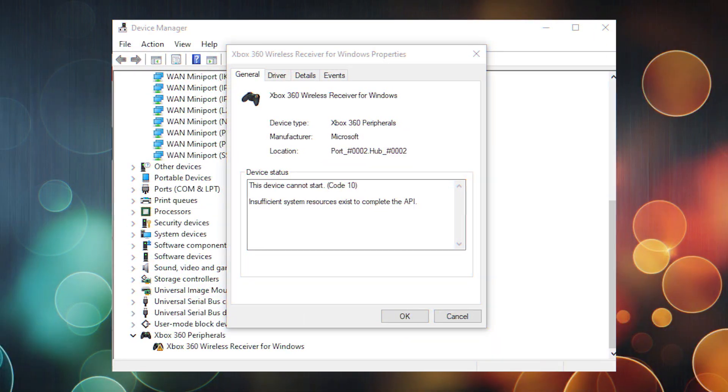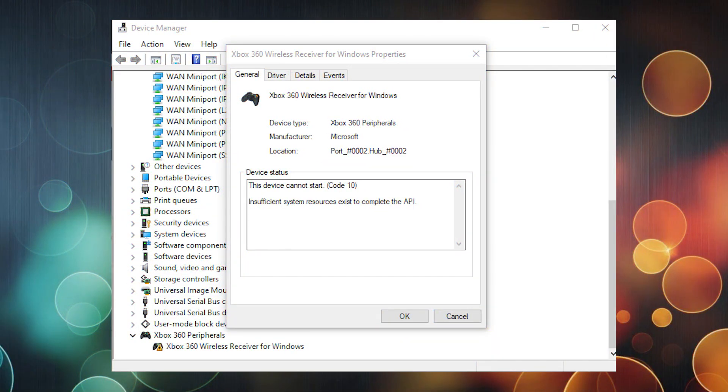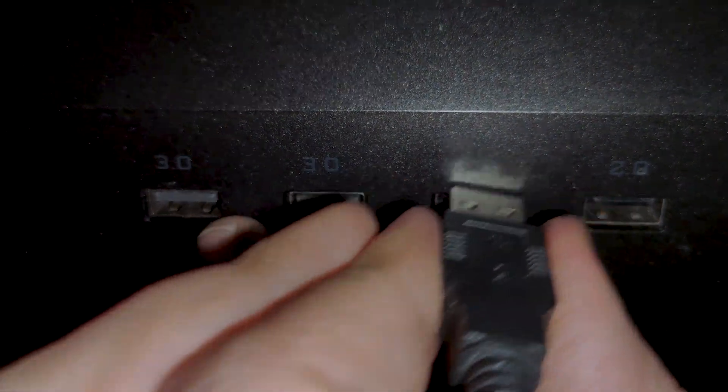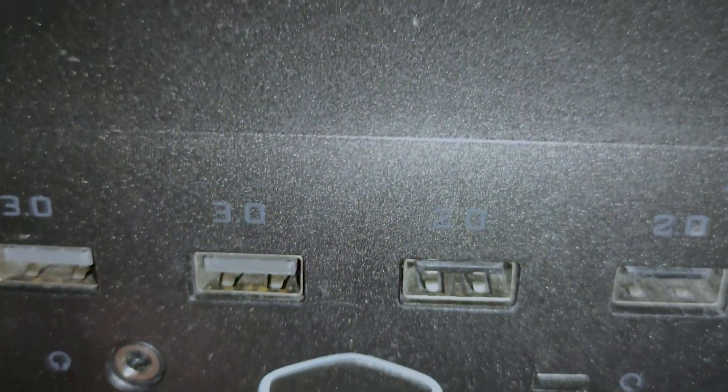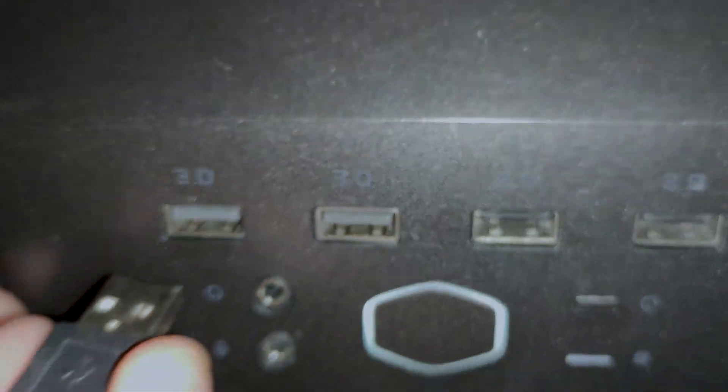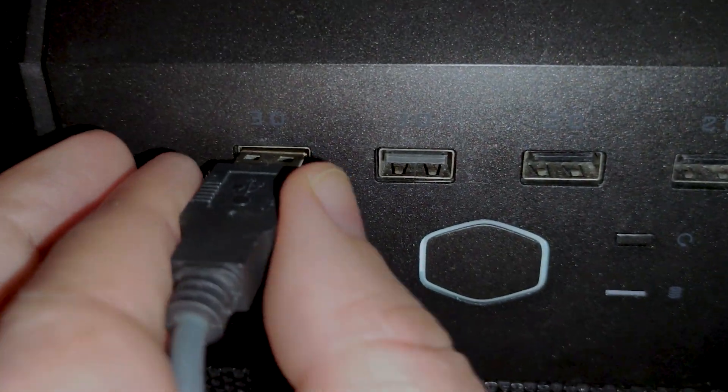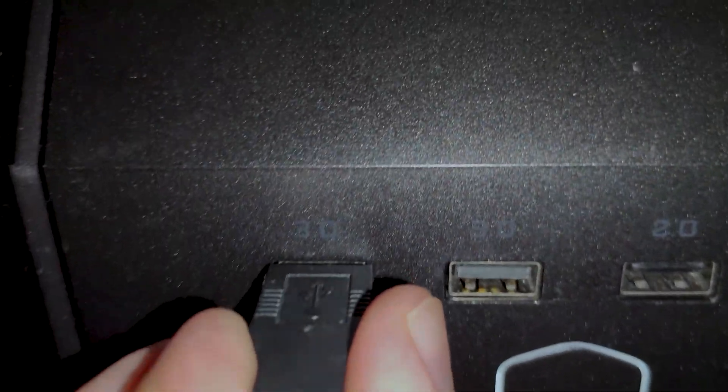If you get an error, for example, the device cannot start code 10, try switching from USB 2 port to USB 3 port. In my case, it solved the problem.